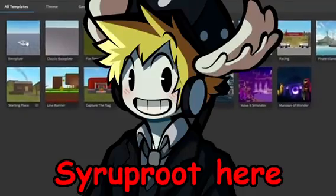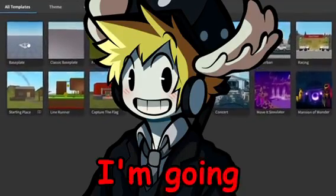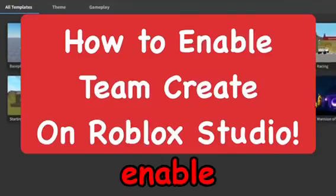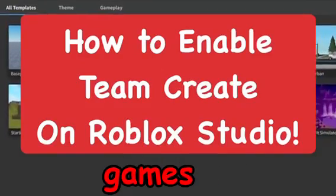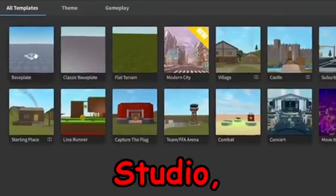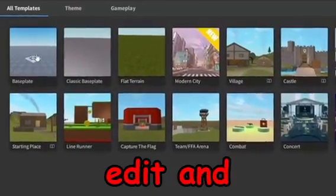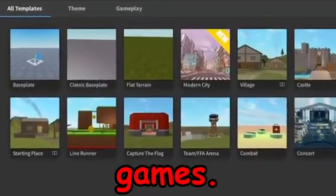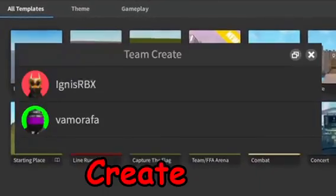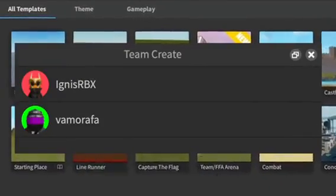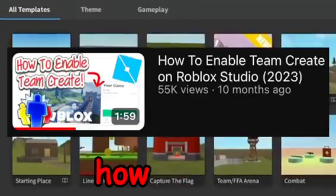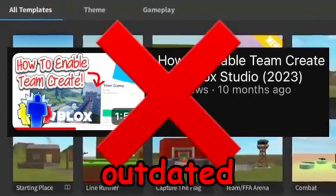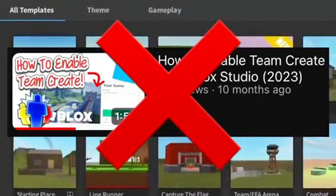Hey, how's it going? It's Syrup here. In today's video I'm going to show you how to enable team create and add people to your Roblox games in Roblox Studio to help you edit and playtest your games. Team create has been changed on Roblox Studio, so my original video on how to do this is now outdated because they have changed this feature.